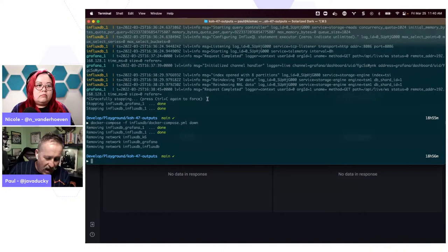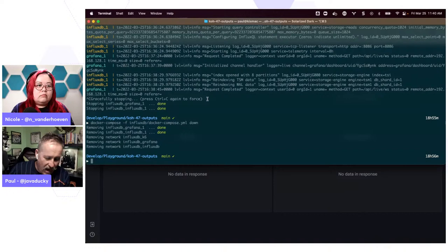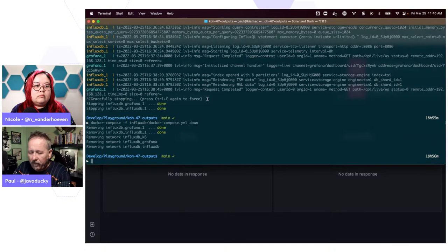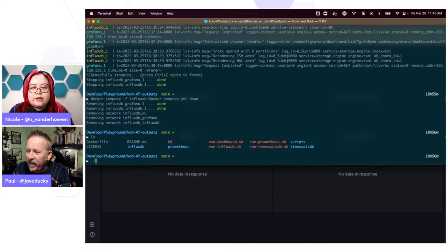InfluxDB is not the one that's based off of Postgres — that's TimescaleDB. TimescaleDB is the one with Postgres. Okay, so now we're going to go ahead and do the TimescaleDB demo. Mark is saying K6 to InfluxDB and then to Grafana. Correct — Grafana is just strictly going to the InfluxDB instance.